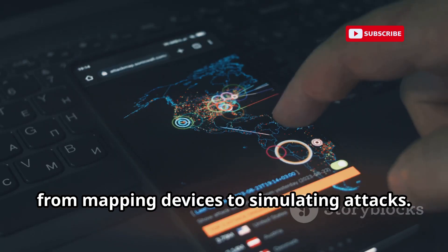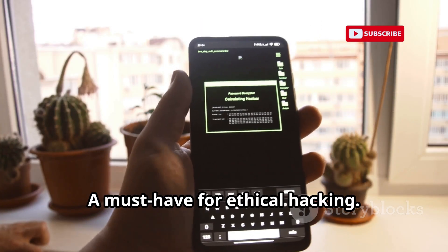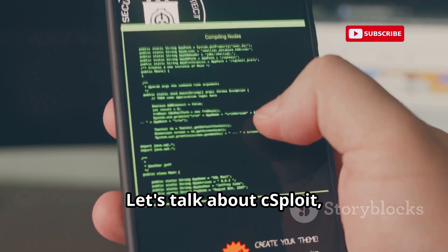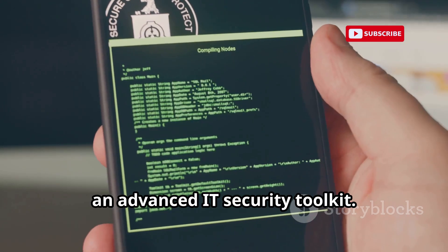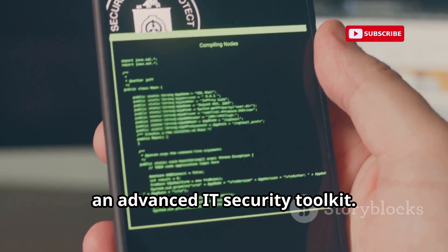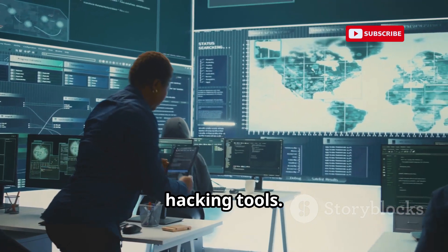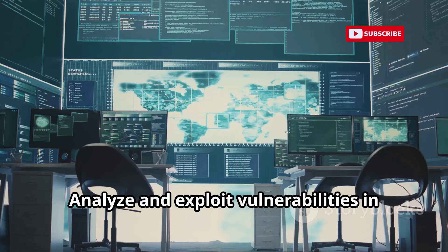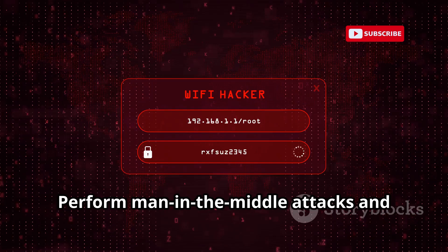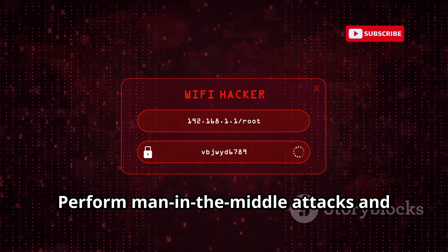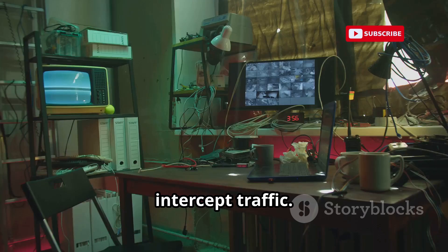Let's talk about cSploit, an advanced IT security toolkit — the Swiss Army knife of Android hacking tools. With cSploit you can analyze and exploit vulnerabilities in your network, perform man-in-the-middle attacks, and intercept traffic. Use cSploit for ethical hacking and education.